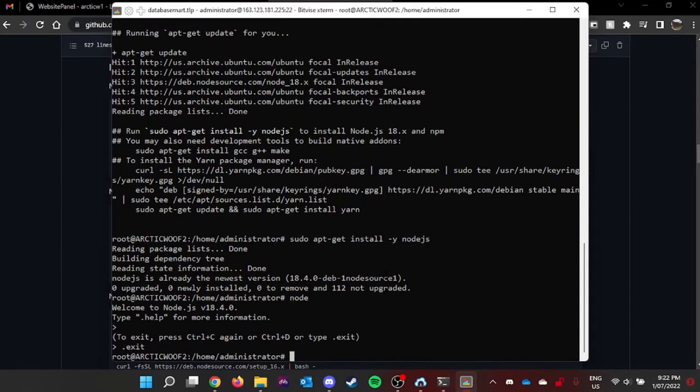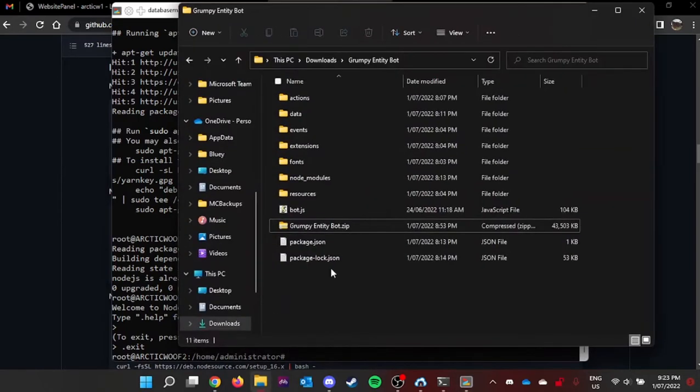And now, we're gonna install npm pm2. Before we're gonna install that, we need to have your discord bot transferred to your bot folder. So locate your discord bot on your folder.